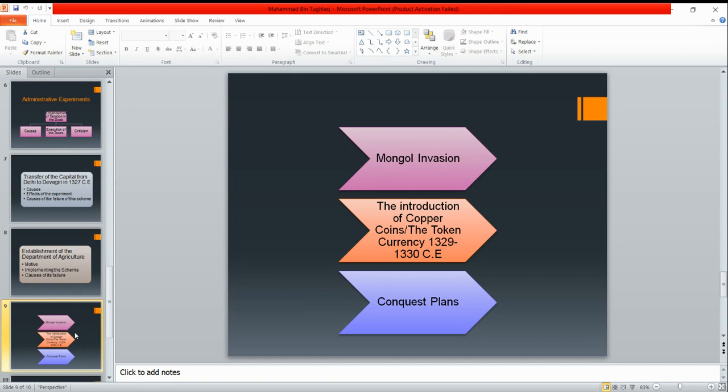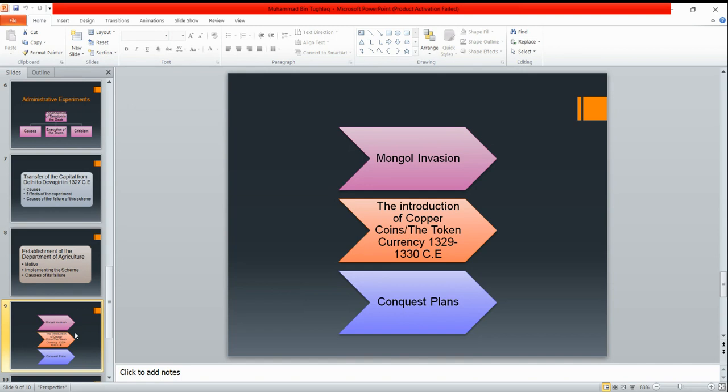The next is the introduction of copper coins or token currency in the year 1329 CE. Because the treasury was empty, they were fighting with the Mongols, the capital had shifted, and other departments were being developed. The token currency was the second controversial project of the Sultan. The token currency meant the introduction of bronze tonkas in place of silver tonkas. The value of silver tonkas was equivalent to the copper tonkas.